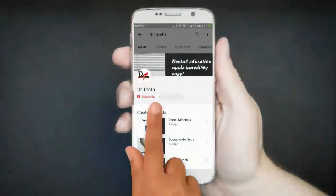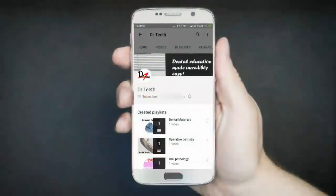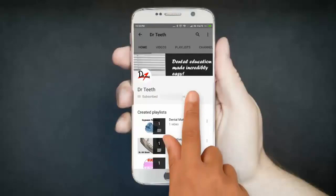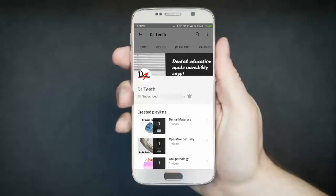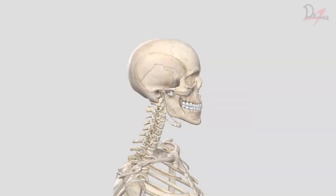If you liked the video, please don't forget to subscribe and press the bell icon to get notified on every new upload. Assalamualaikum, welcome back to my channel. I hope you all are doing fine. Today we are going to study about muscles of mastication.